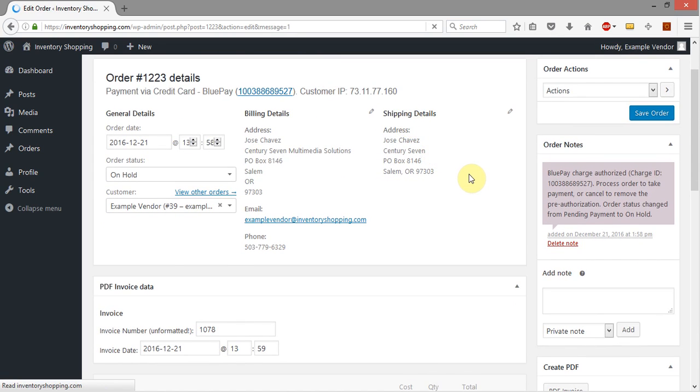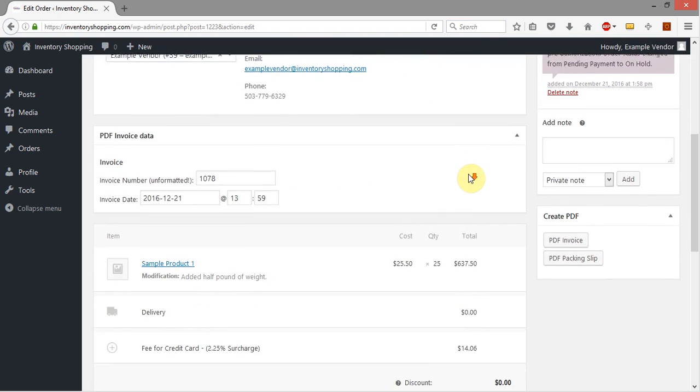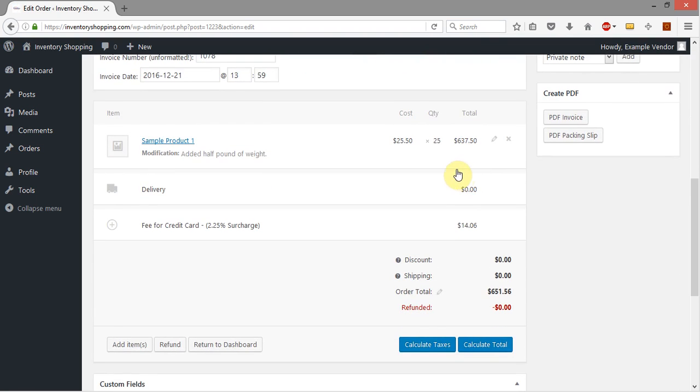Come back down, take a look. We've got everything there. Excellent. Modifications added a half pound of weight. That's what we're seeing.